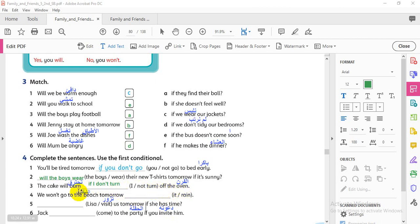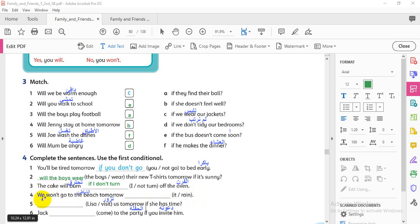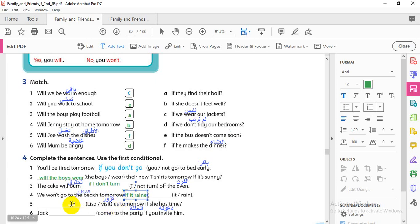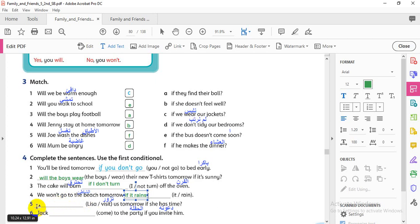Number four: 'We won't go to the beach tomorrow' — no question, so I need 'if': 'if it rains.' Present simple in the if-clause. Number five — attention, it's a question: 'Lisa visit us tomorrow if she has time.' The if-part has present simple, so I need 'will' and a question form: 'Will Lisa visit us tomorrow if she has time?'